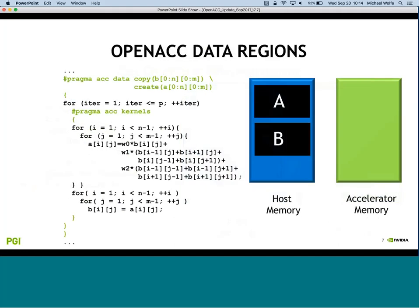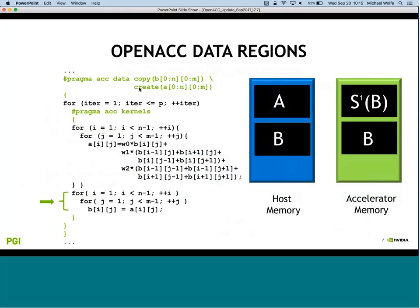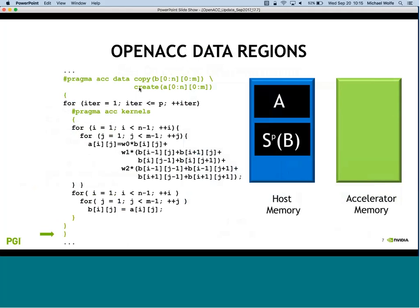We have the option to optimize data traffic using data clauses. In an iterative solver with parallel execution and data clauses outside, you get to the data construct, allocate memory, copy B over but not A since A is only live on the device, execute computation, copy back, run around the iterative loop multiple times, and at the end copy B back and deallocate. This minimizes expensive data movement across the PCI Express or NVLink bus.